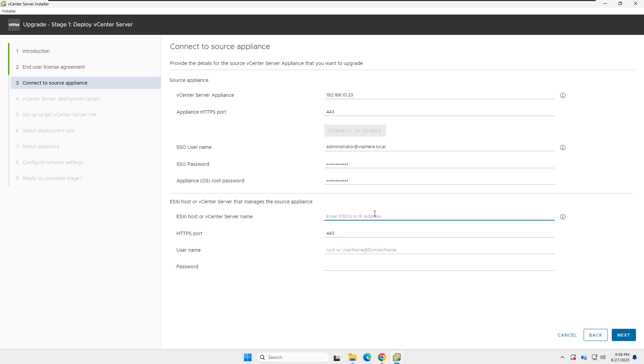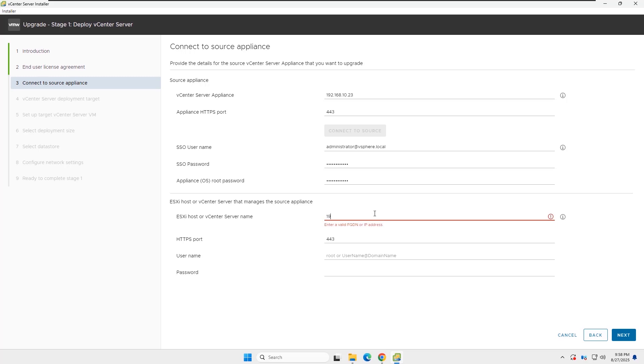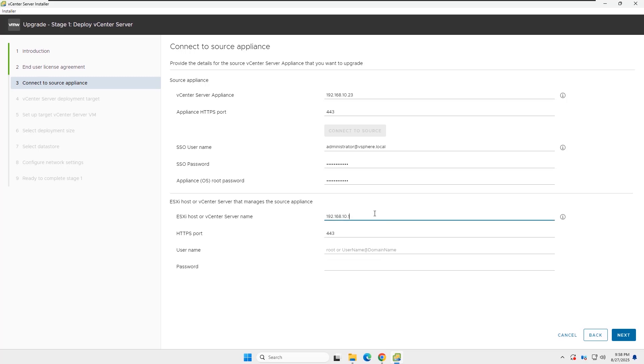Next, you need to insert the ESXi host details where the source vCenter server is installed. Insert the ESXi host IP address, or FQDN, then the username and password.